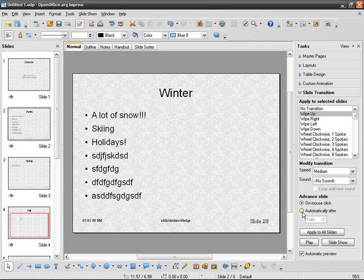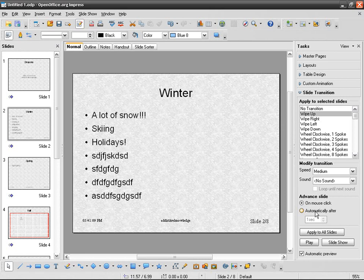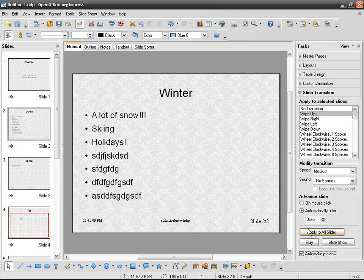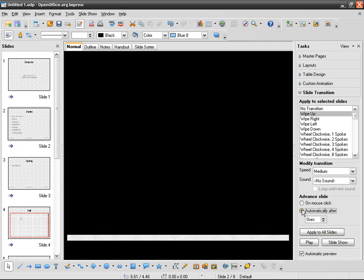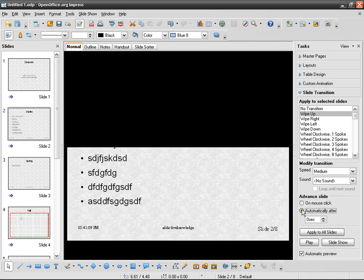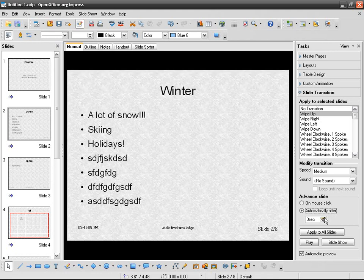Instead of doing that, instead of using on mouse click, I can go automatically after and use, for example, three seconds. It's not realistic for this kind of presentation, but I'm just telling you that you can do this.